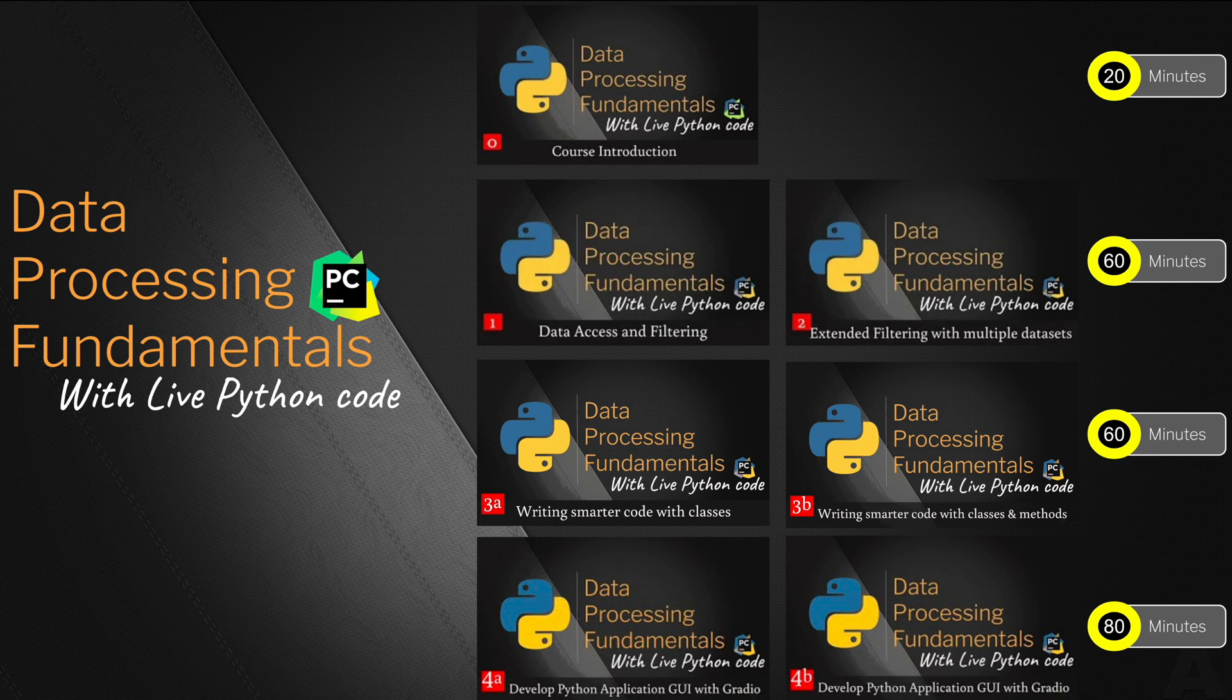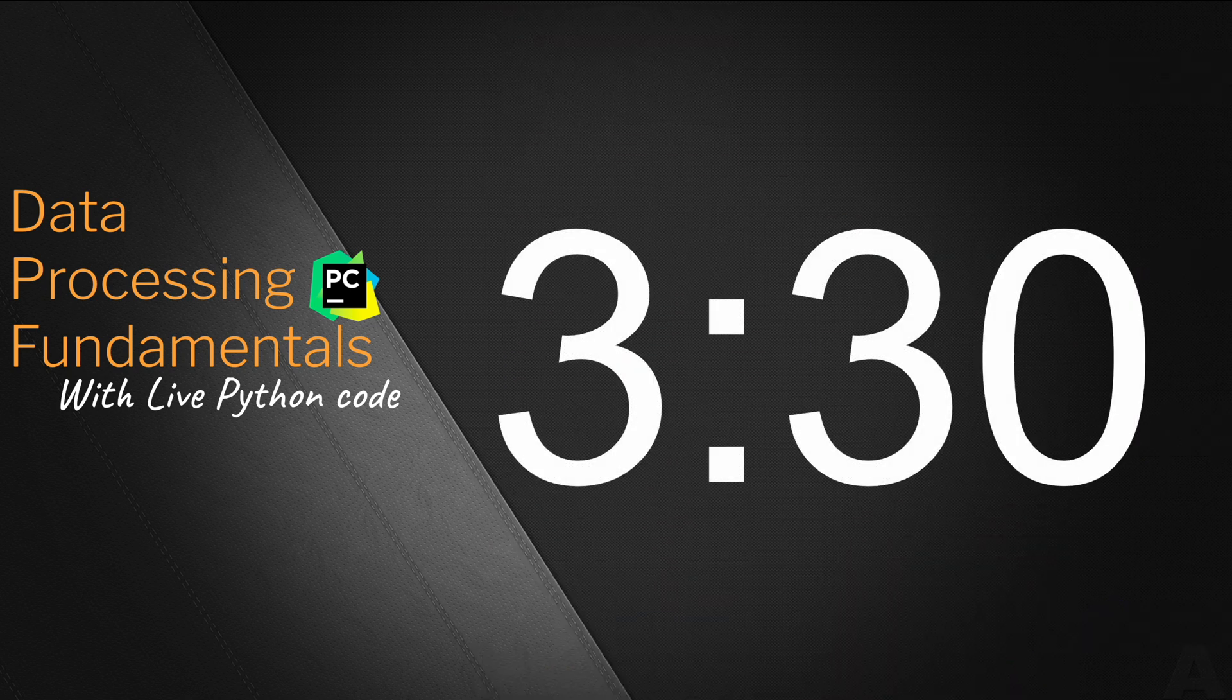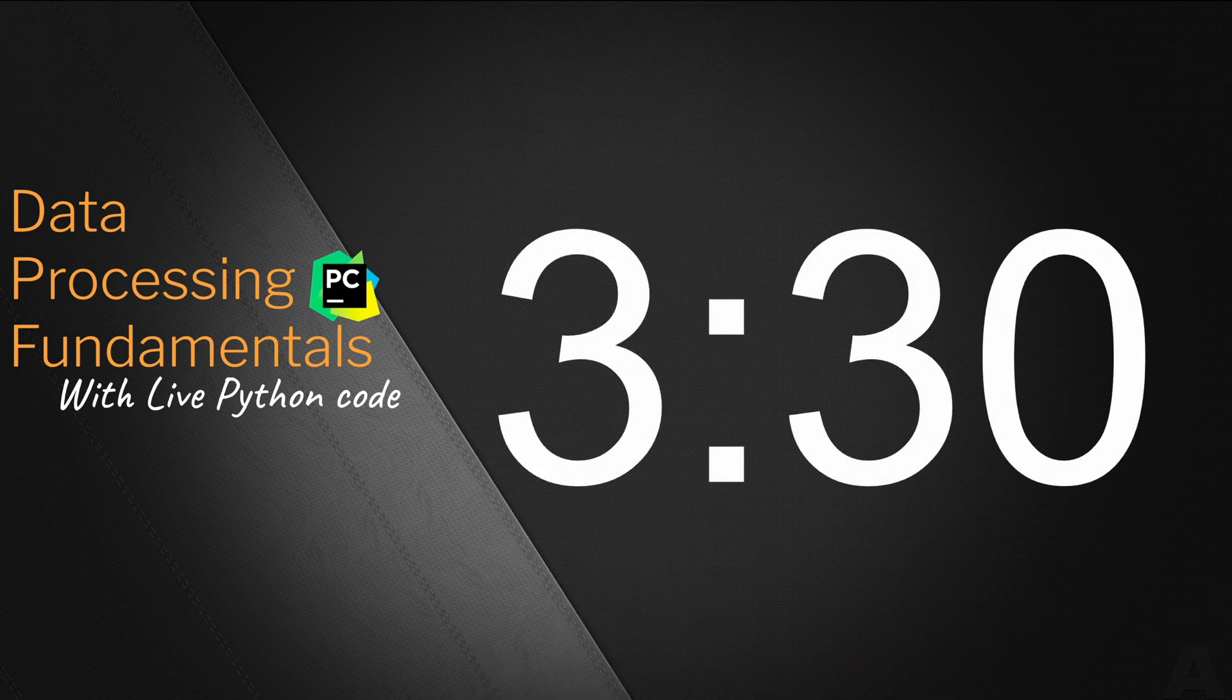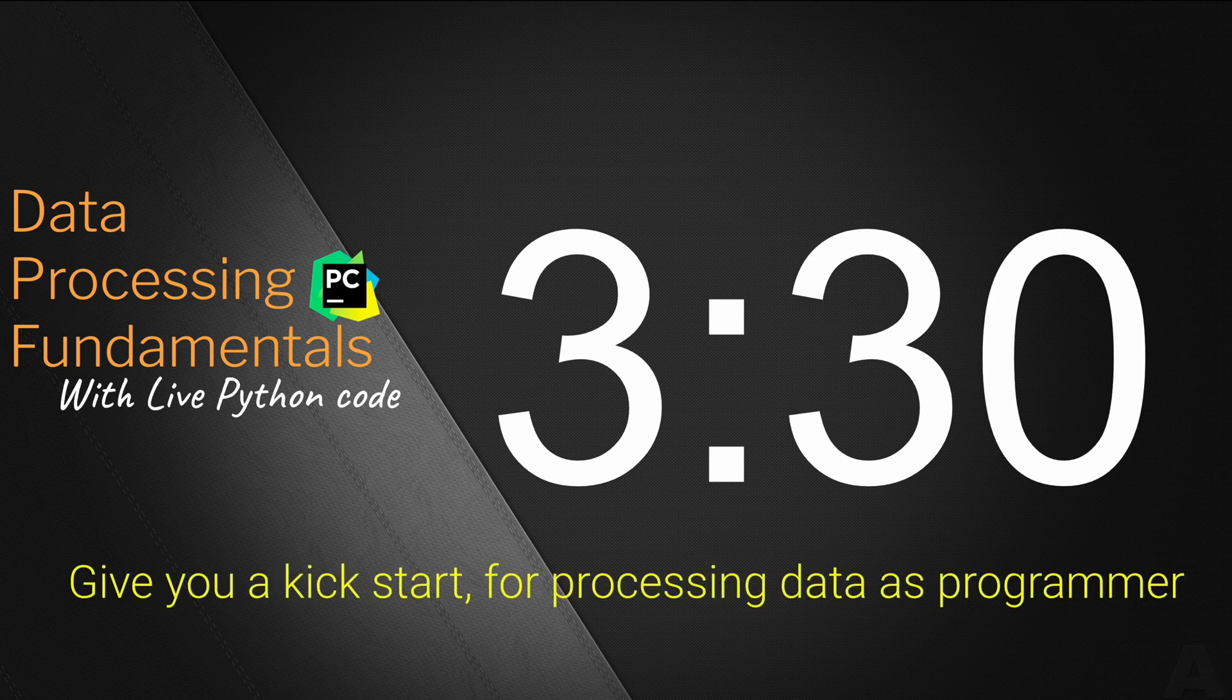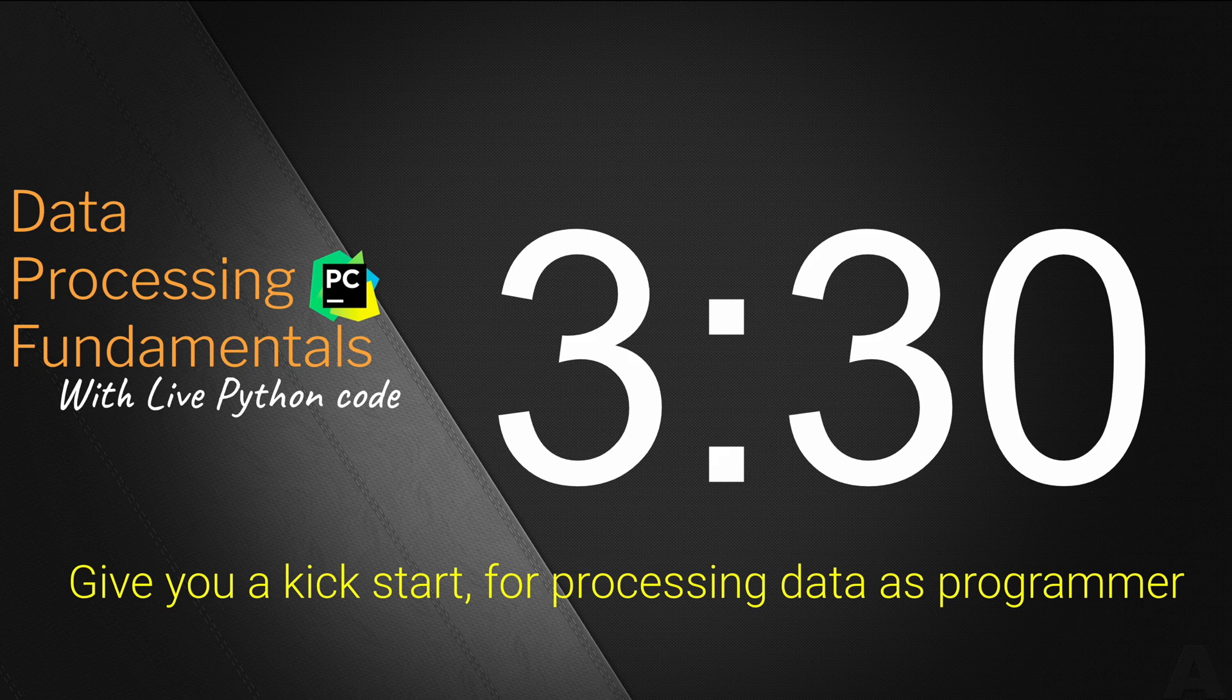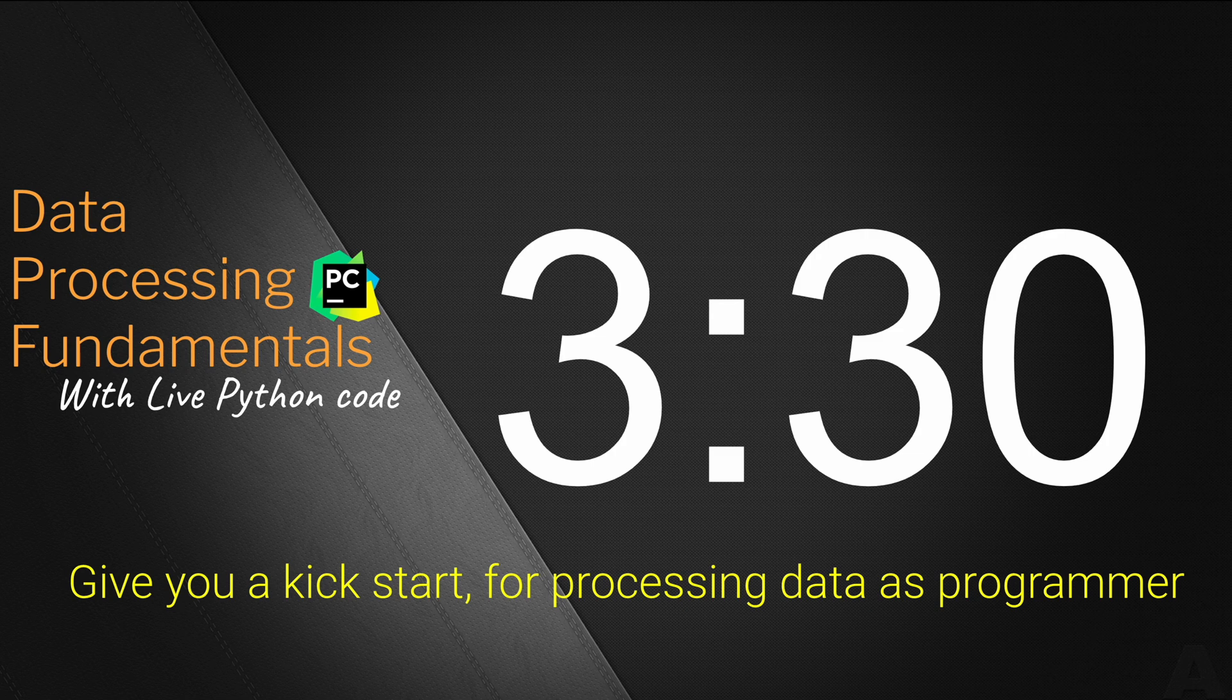So technically the video consists of six tutorials plus one introduction video. Combining all these videos you are going to spend about three hours and 30 minutes of your time. However this three hour and 30 minutes time is going to give you a kick start so that you could process the data as a Python programmer.